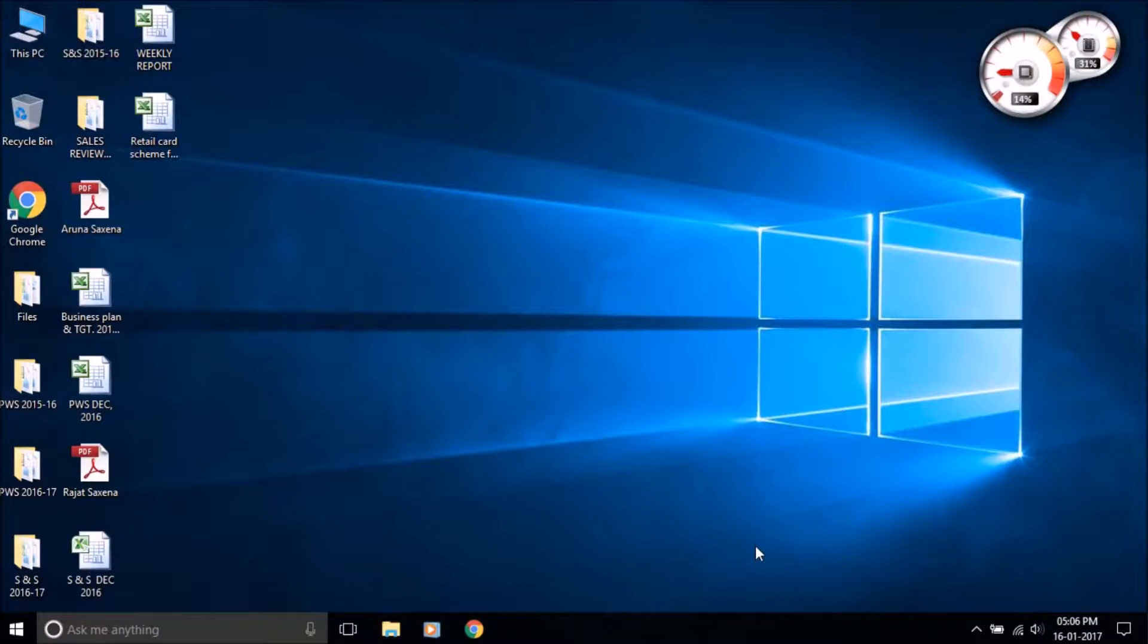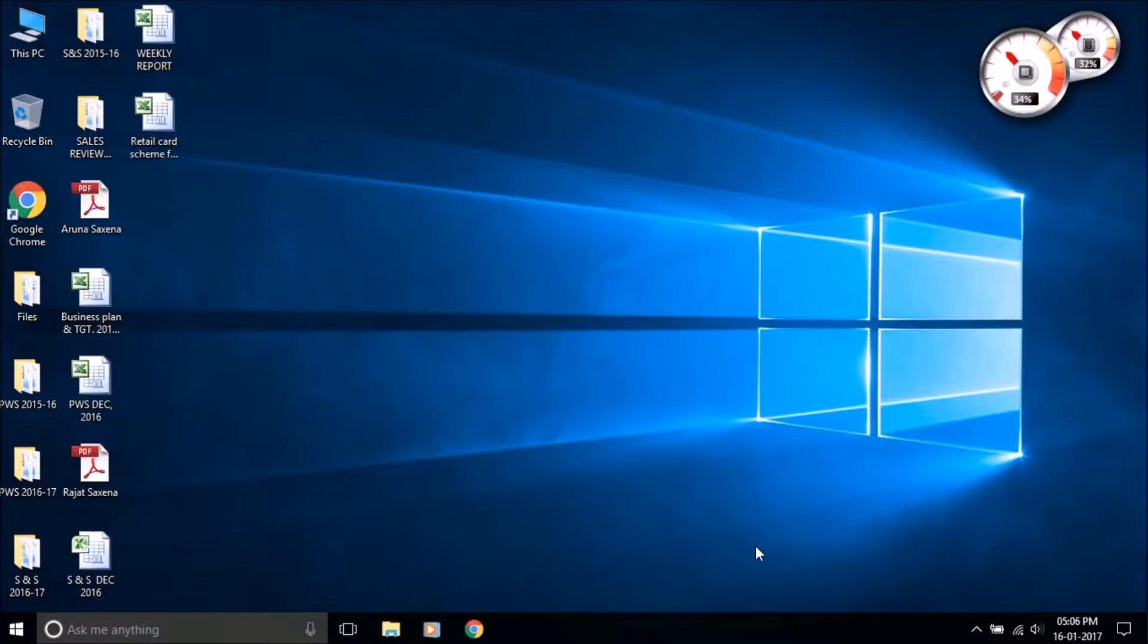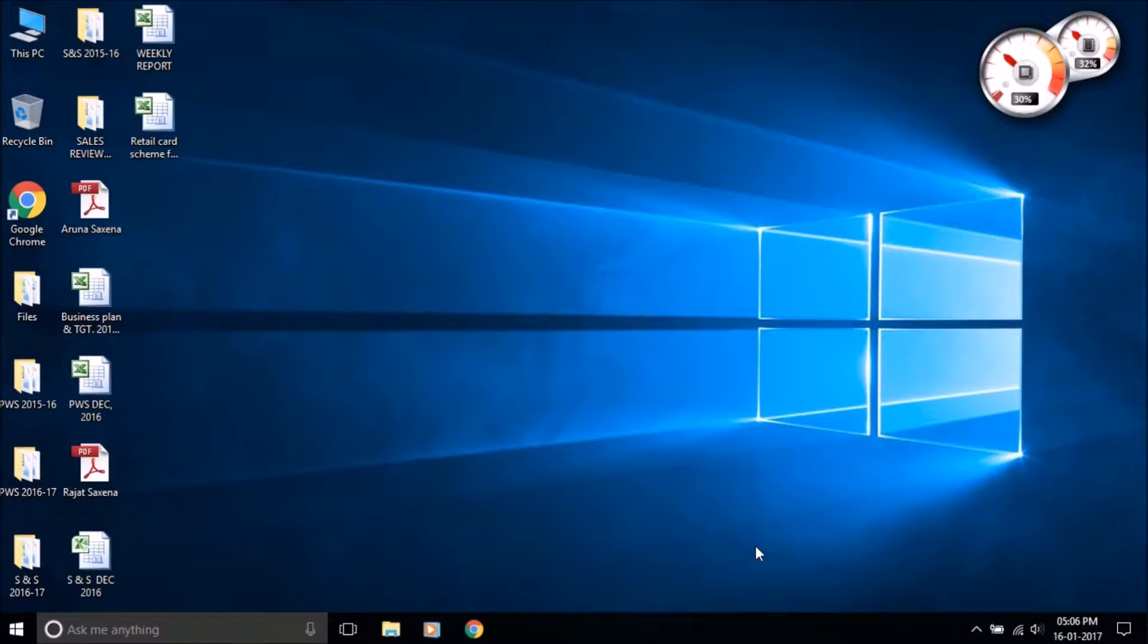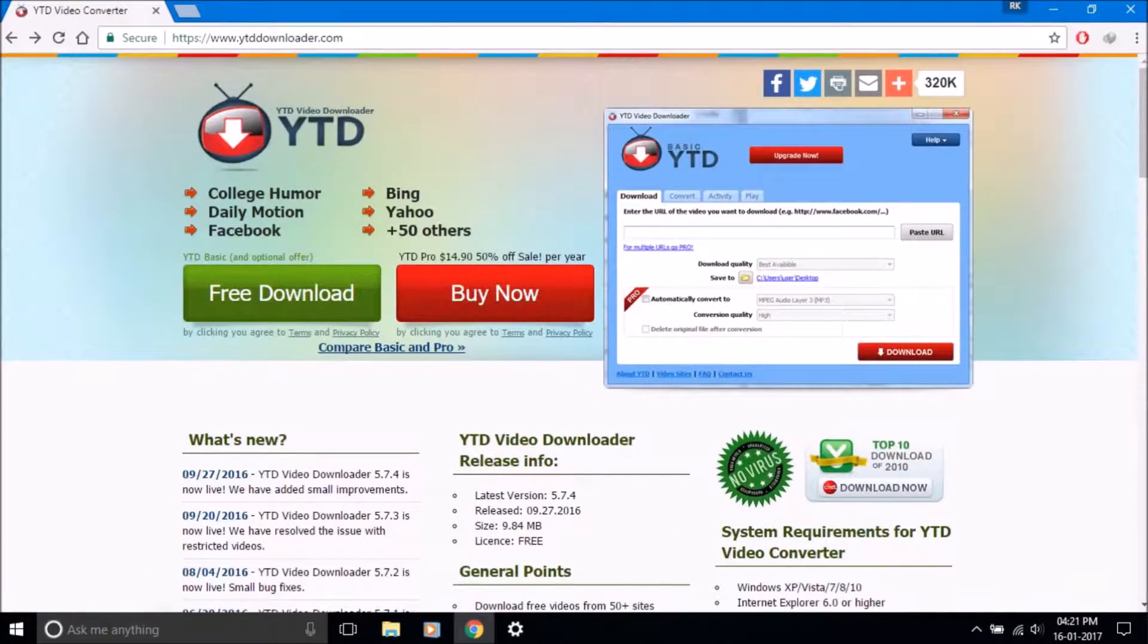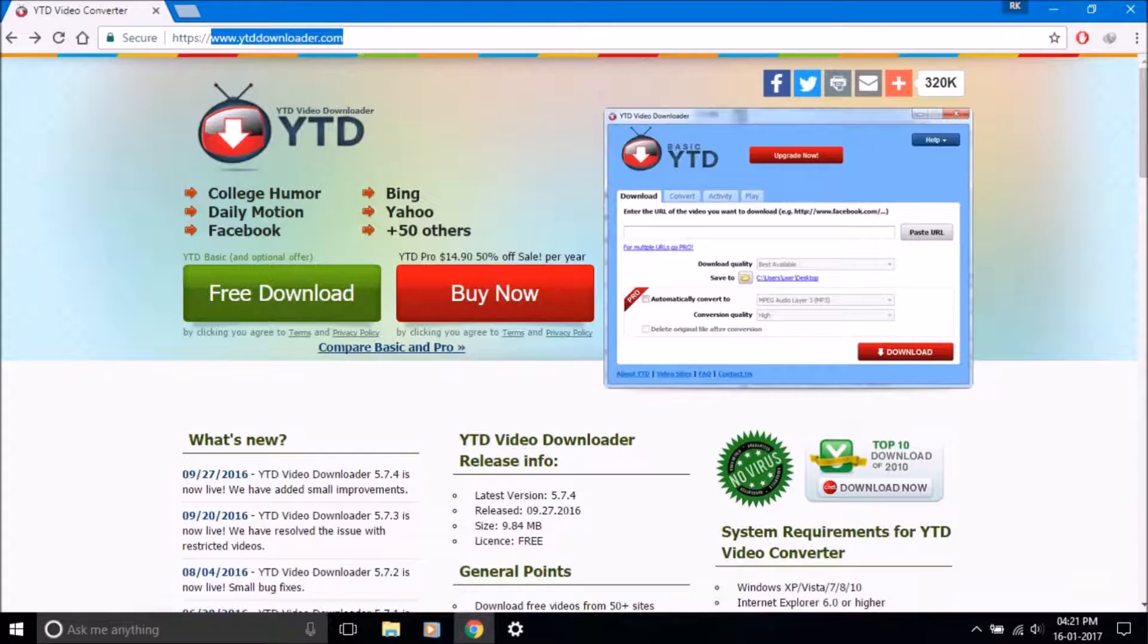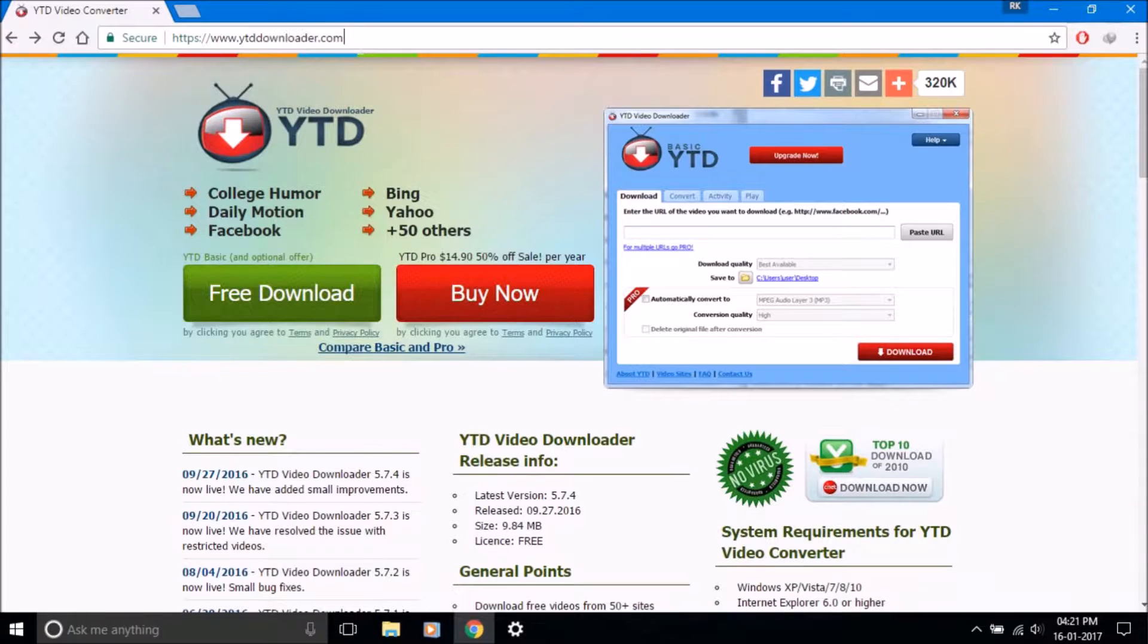Hello guys, today I'm going to show you how to download YouTube videos on your PC easily. You have to download a software called YTD Video Downloader from the link given in the description box below. Click on the link and download the software.